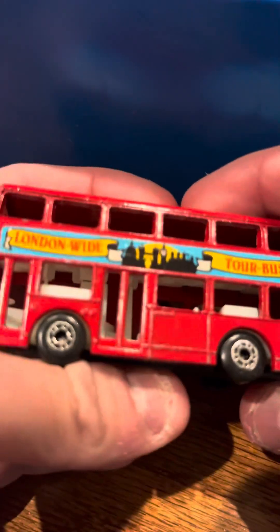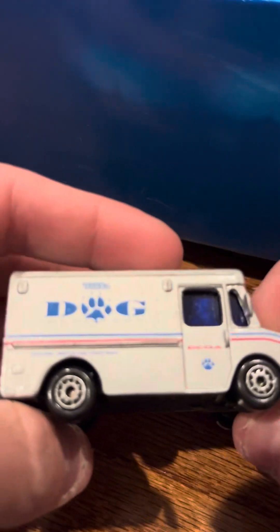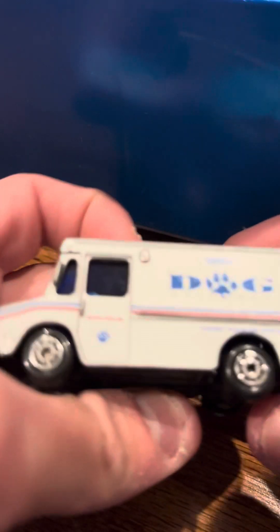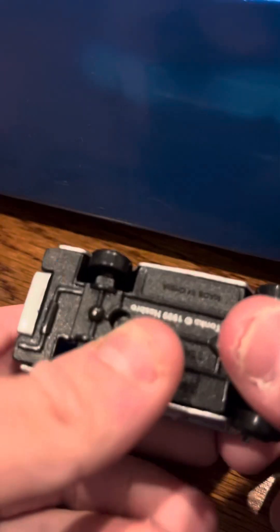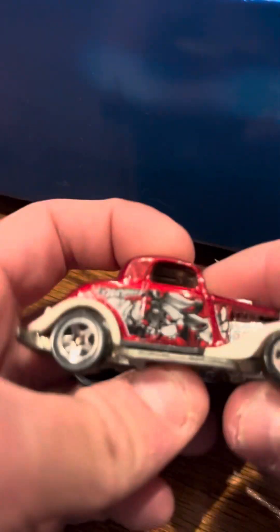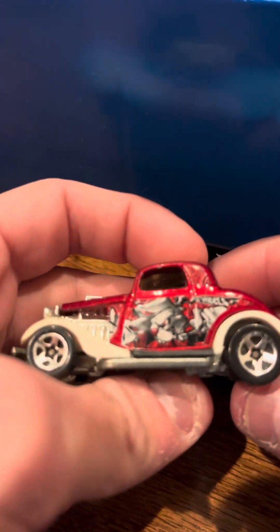London Bus, McDonald's car, Dog Meso 1034, Free Window 34, Modified Racer.